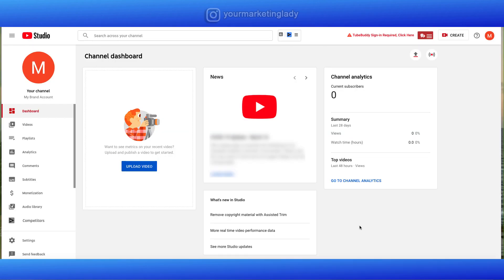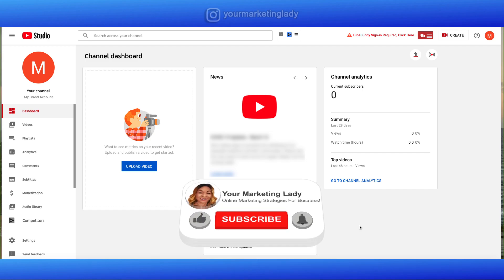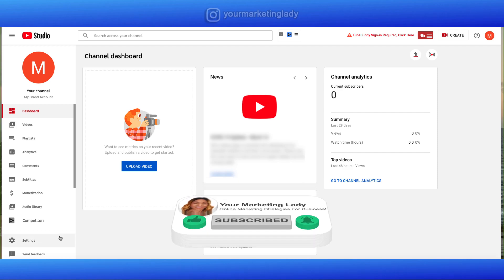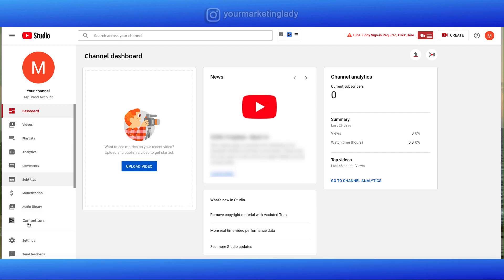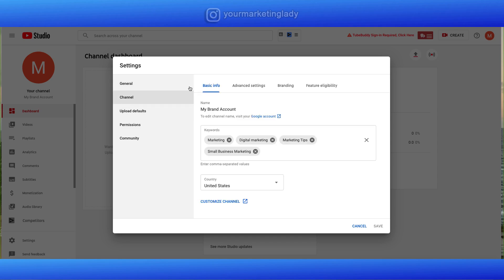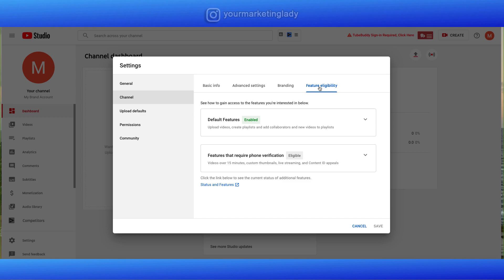There's a couple of last things I want to share with you. I didn't verify this channel because it's a demo channel, but I want to show you what happens once you do verify your channel. Go down to settings, hit channel, go to feature eligibility. You'll notice that after you verify your phone, you're going to be able to create videos over 15 minutes. You'll be able to do custom thumbnails, live streaming. I mean, there's a lot of different features that you have access to. You can also take a look at the status of those features by clicking this link.